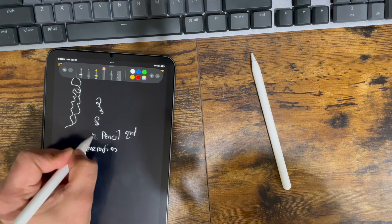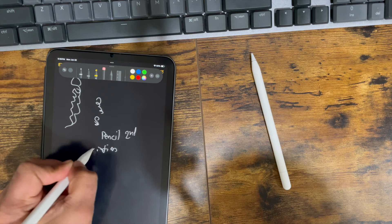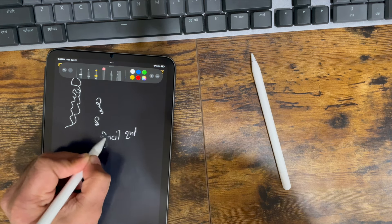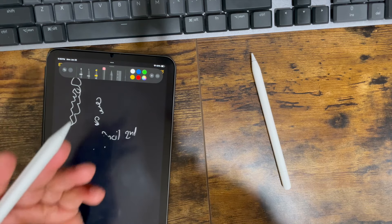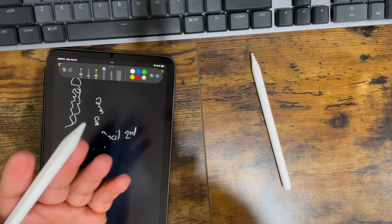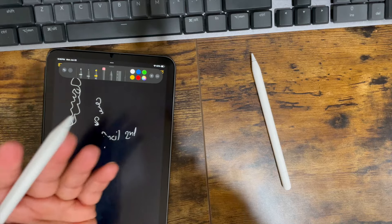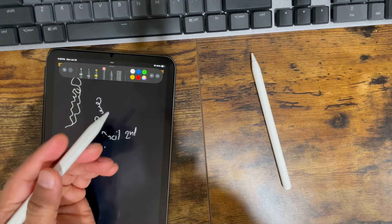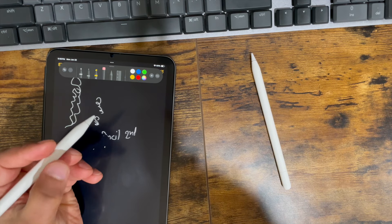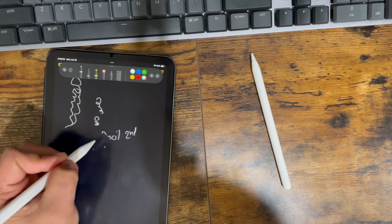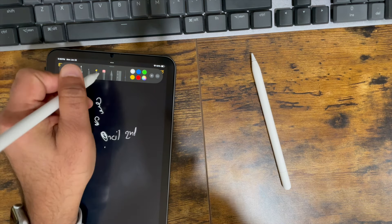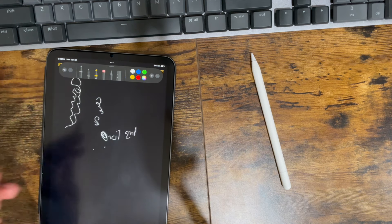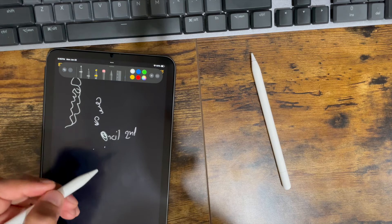As you can see, it automatically erases. This is very convenient for those of us using this primarily as a writing device, or even for artists. It really makes sense that you can just double tap and it will go into erase mode. Otherwise, coming back up here and trying to hit erase is just extra effort.